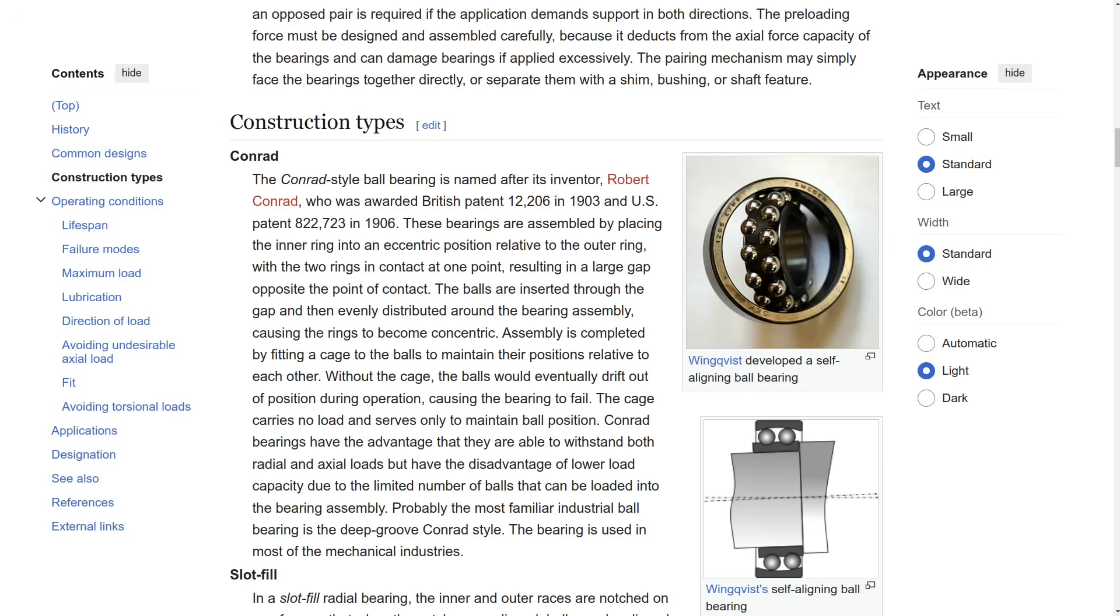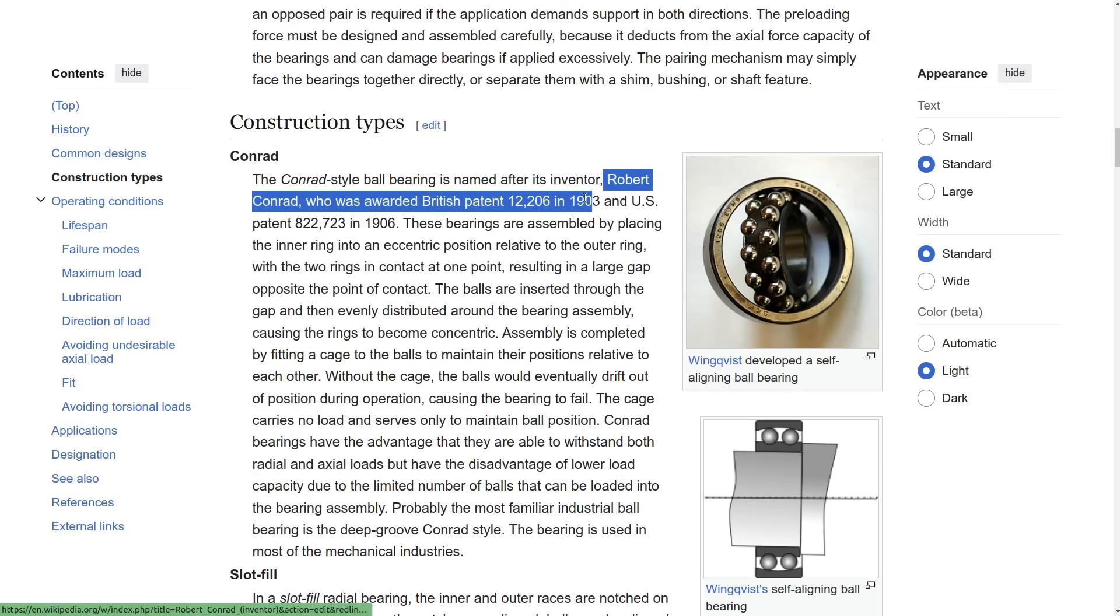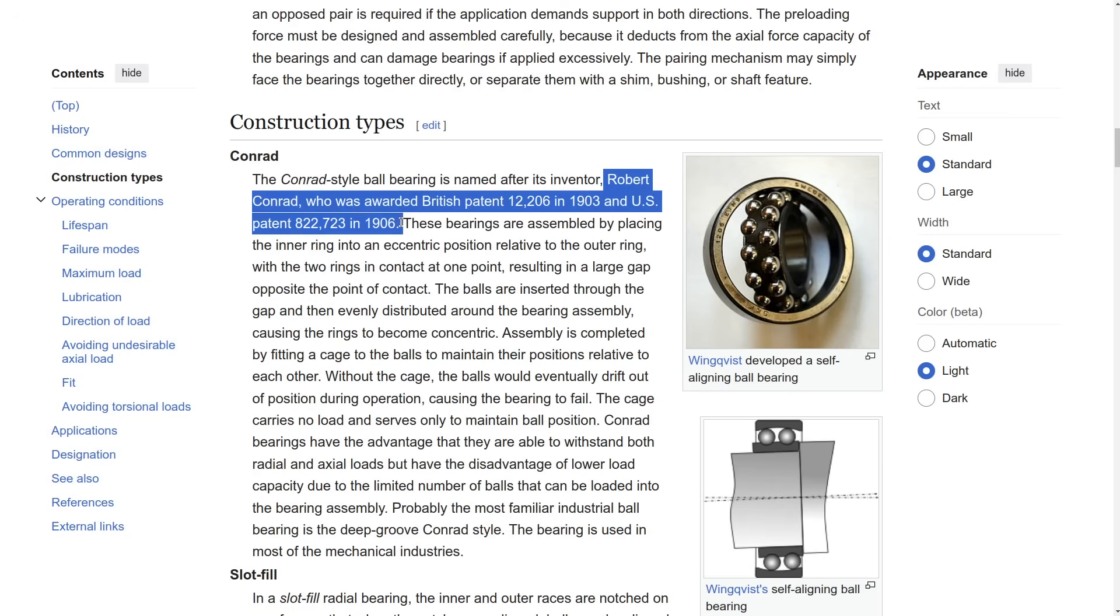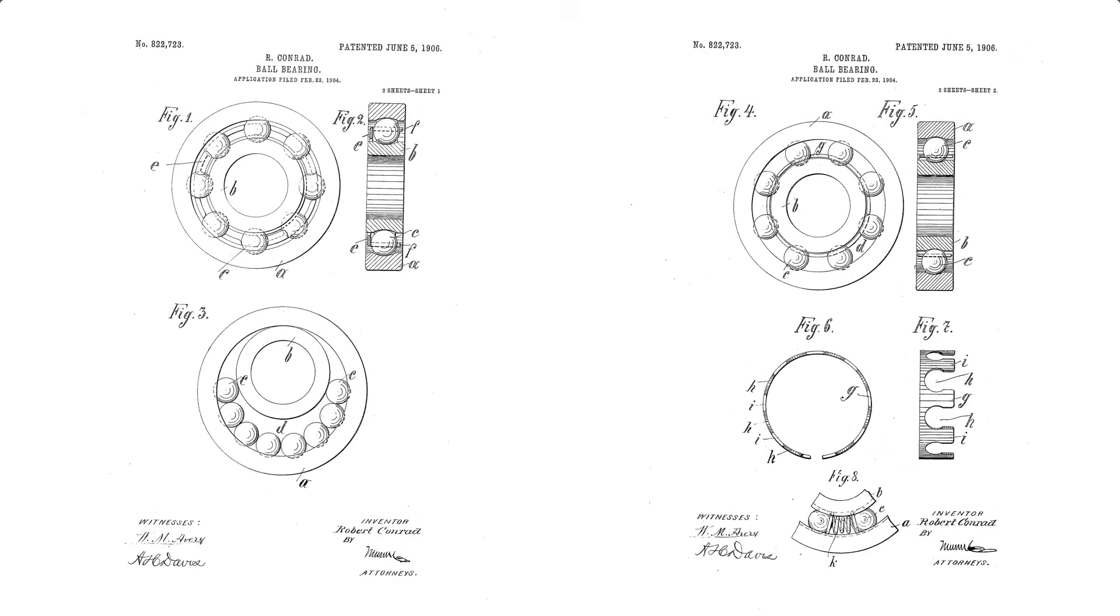This problem was solved a long time ago by a guy named Robert Conrad. Here is his patent. His idea was to offset the inner race to create a large enough gap on the opposite side. That's why I made the gap exactly half of the ball's diameter.